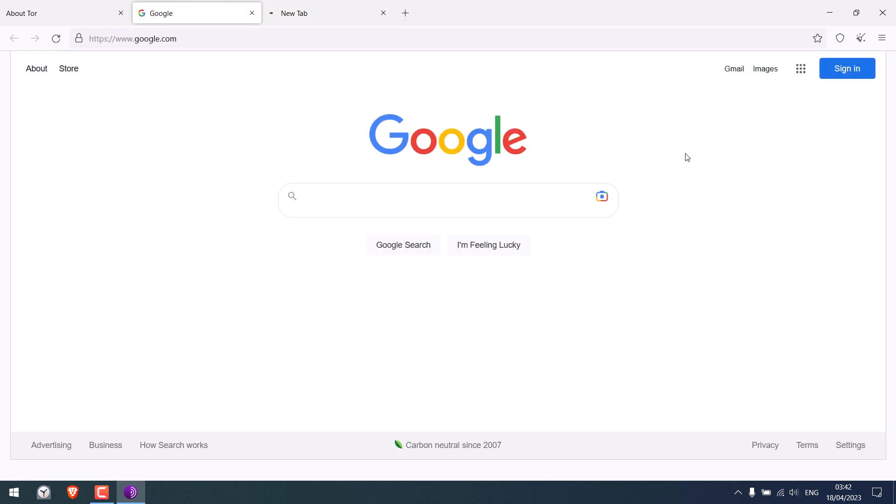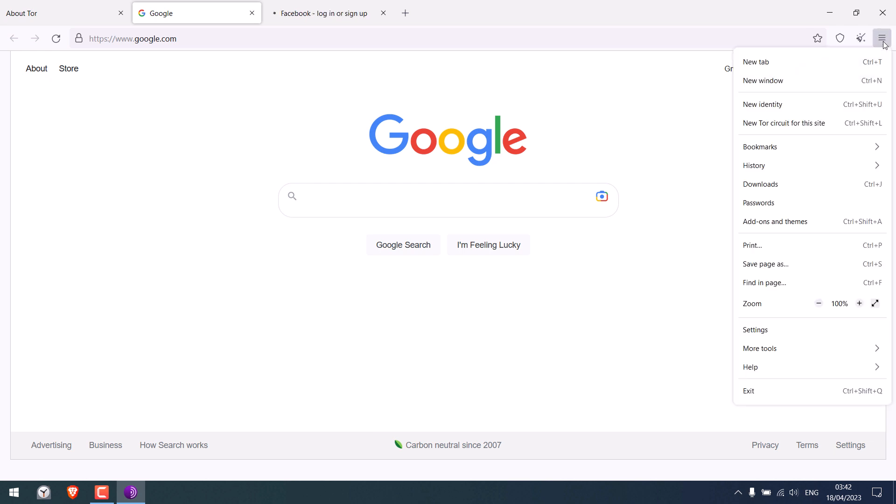And by the way, if you click here and click on new identity, Tor will restart and you will have a new IP and possibly a different country.